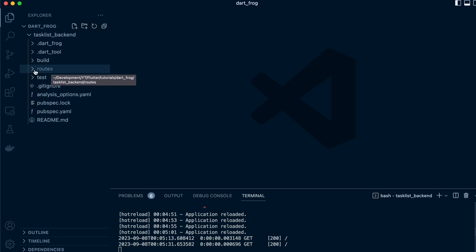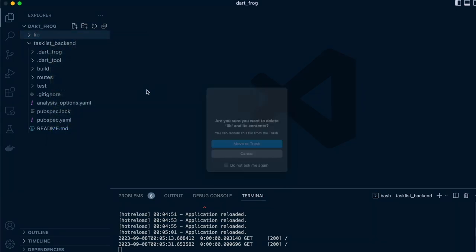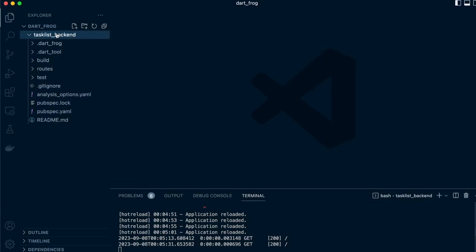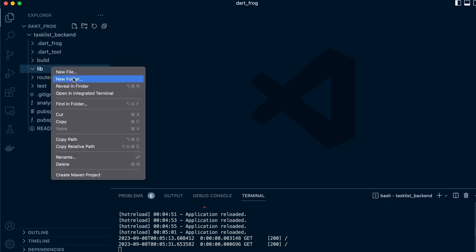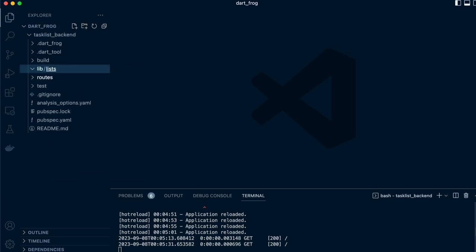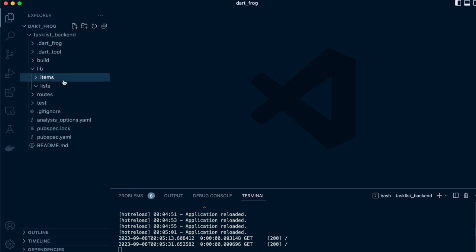We'll define these repository classes in a separate folder. On the main route of our project, we'll create a folder called lib. Inside lib, we're going to define two folders: lists and items. We can start off with lists.